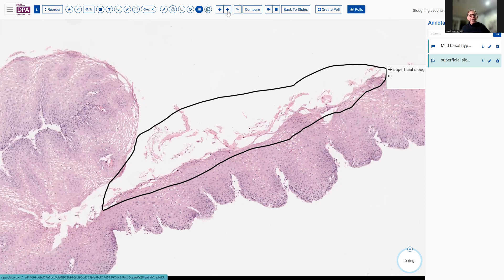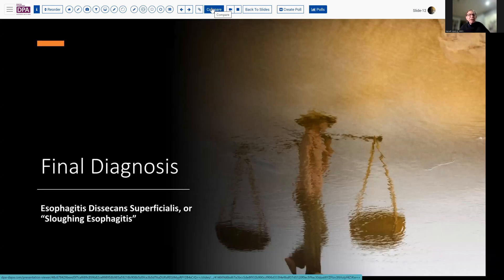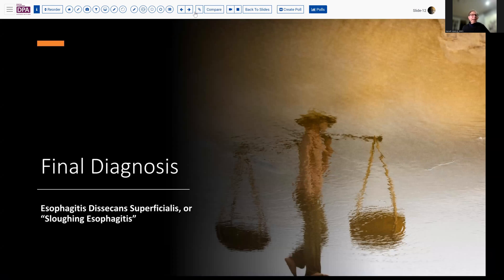With that, our final sign-out diagnosis was esophagitis desquamativa superficialis, or sloughing esophagitis. Noting, however, that this is really not very inflammatory — so we use the term esophagitis here, but it's really not a true inflammatory disorder in terms of provoking any sort of cellular inflammation. It's more of a desiccant or sloughing type of process.